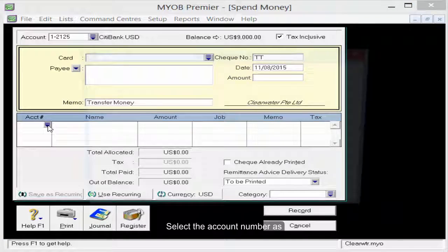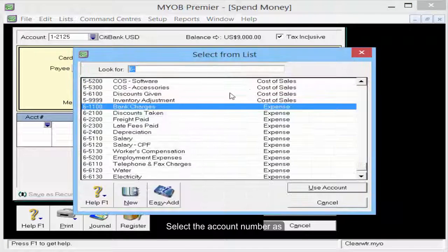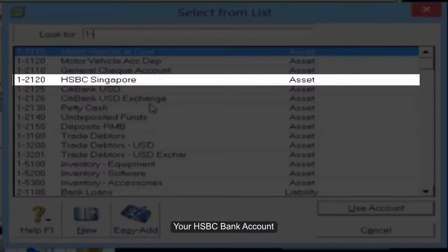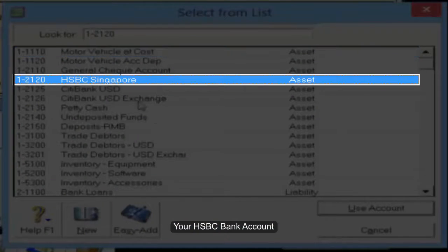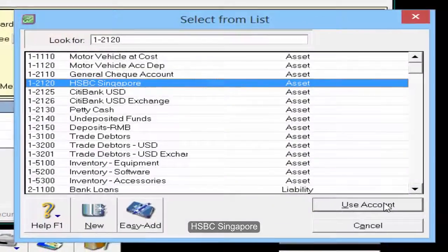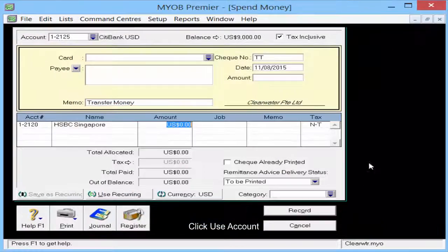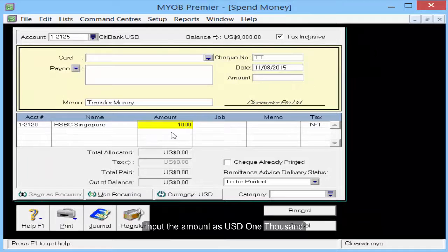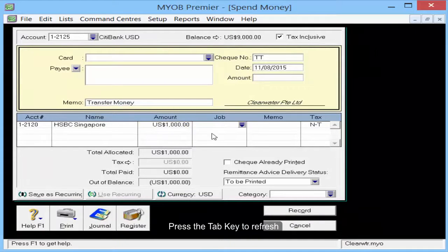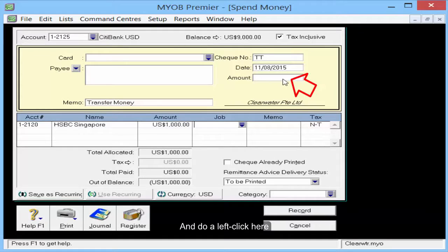Select the account number as your HSBC bank account — HSBC Singapore — and click Use Account. Input the amount as USD 1000, then press the Tab key to refresh and do a left click.